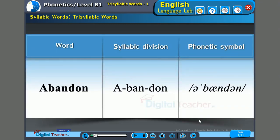Let us start with the word 'Abundant.' It has three syllables. The first syllable is 'a,' which is a low, feeble sound. The second syllable is 'bun,' and the last syllable is 'dant.' The stress is on the second syllable: a-BUN-dant.